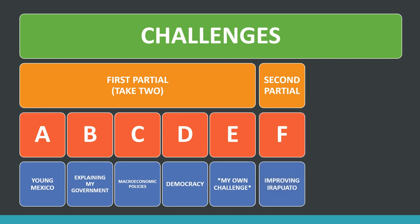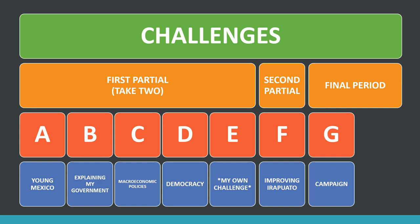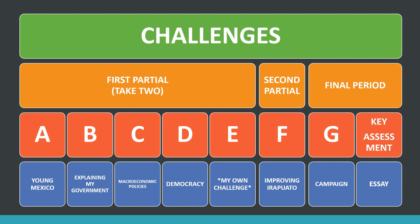During the second partial, we have Challenge F, called Improving in a Poitou — a guided challenge on that topic. For the last period of the semester, we have two things: Challenge G, which is a campaign, and also an individual key assessment. All challenges — A, B, C, D, or E for the first partial, plus Challenge F and Challenge G — are done in your formal team. The key assessment, called the actividad eje, is individual and will be an essay reflecting on the challenge you enjoyed the most or learned the most from during the semester.